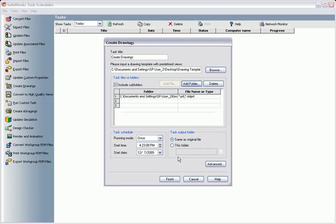In the task schedule box, I have a few options controlling when I'd like this task to occur. I only want one copy of each drawing, so I'll have the task scheduler perform this task once. I'd like it to run today, and I'll set the time for sometime later this evening.